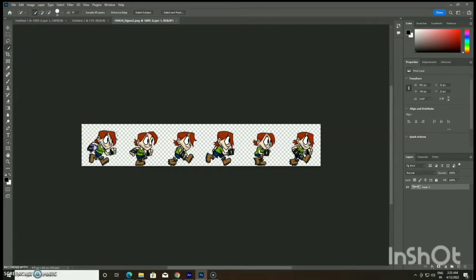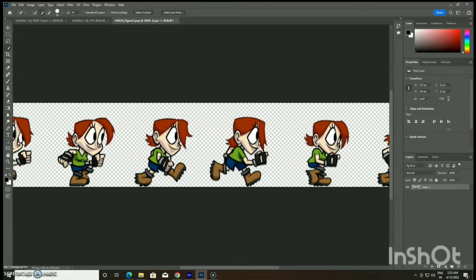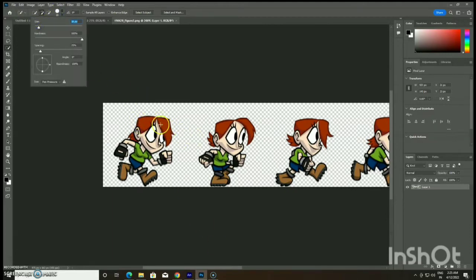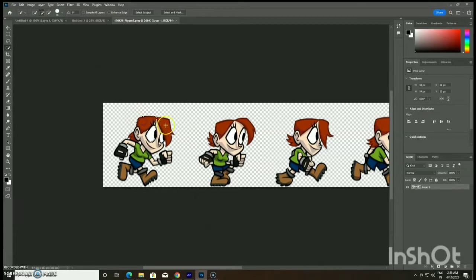There are two options: either you can download a character from Google or you can create a character yourself, creating the walking posture frame by frame. This is an easy technique where you don't use the bone tool — you can directly apply this animation with the help of onion skin and Adobe Animate CC software.